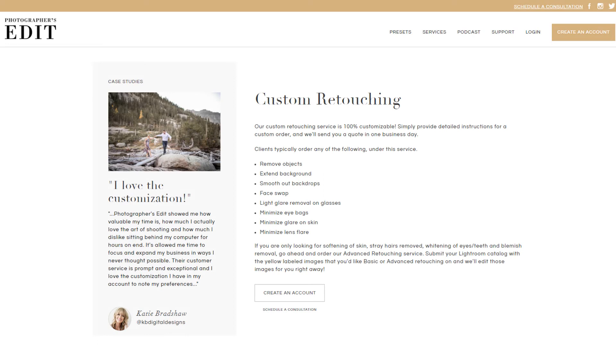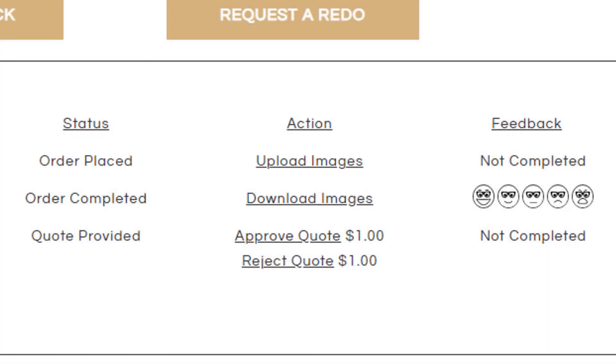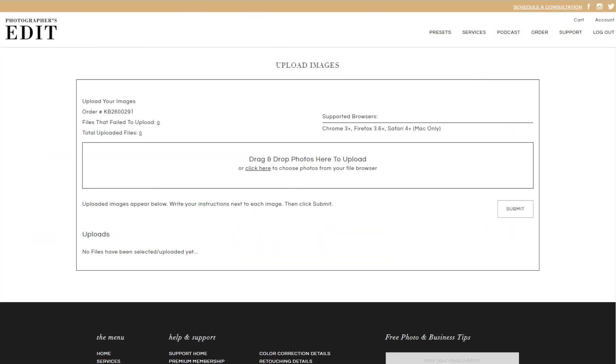Custom retouching orders are processed entirely in Photoshop, so please provide either raw files or JPEGs for us to edit. You can upload these images by going back to your account dashboard and clicking on Upload Images to be taken to our web uploader.